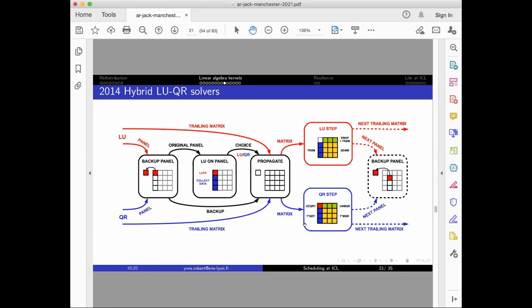Then we involved Julien Langou to help us analyze the stability and the growth of the size of the coefficient when the classical study that Nick Higham would have done. And we came up with this very complicated algorithm where we try LU and if it works, we proceed and if it doesn't, we roll back and implement QR. Maybe it's too complicated because after our publication in JPDC, I have not seen many papers trying to use this algorithm. Anyway, it was a nice mix of several worlds.